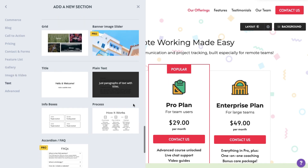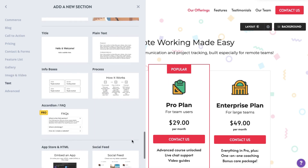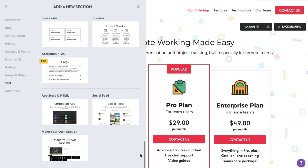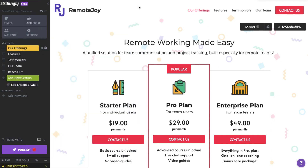Any default template you choose will come with a few default sections, from the opening header to the closing footer section. But of course, you'll want to add and customize your own.